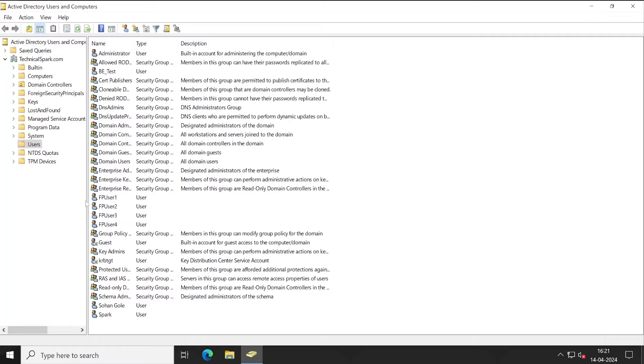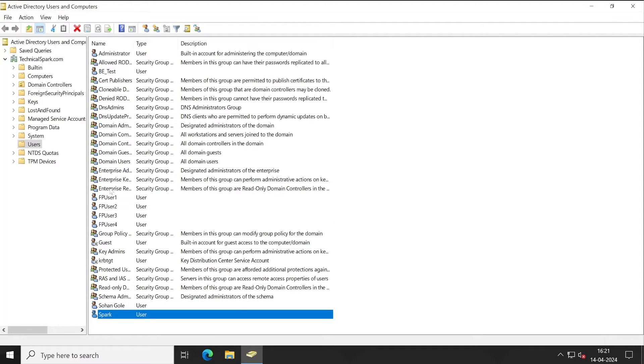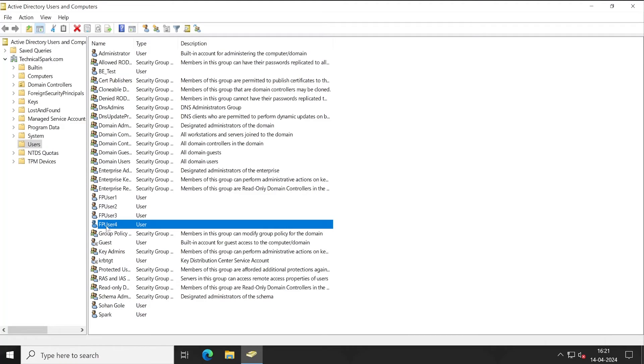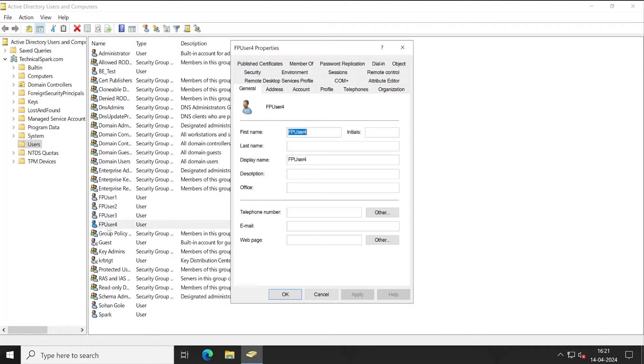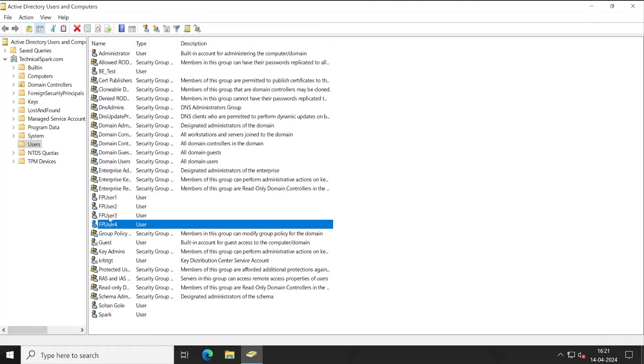Now let's go back to our Active Directory server. So let's check out here: 1, 2, 3, Shohan Goli, and Spark. These five users have added into the Forcepoint Security Manager except this fourth user because it doesn't have any email ID. So hopefully, when you are going to test this particular scenario in your test lab, you must add an email ID when you are creating an account.